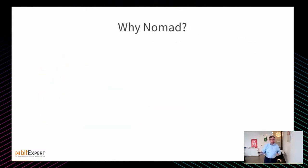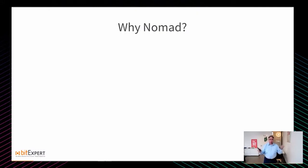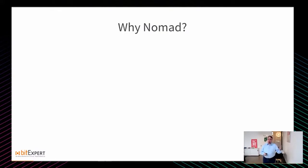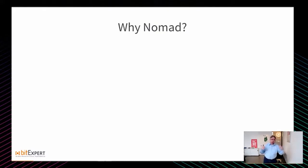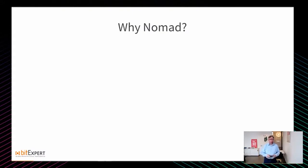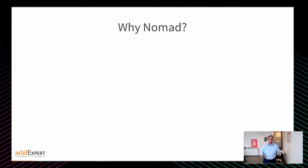Warum Nomad? Wir haben ganz klassisch angefangen mit Bare Metal, dann irgendwelche VMs, haben dann vor ein paar Jahren gewechselt auf das Docker-Thema, haben da auch alles durchgemacht von Basic-Docker über Docker-Compose, Docker-Machine, Rancher. Irgendwie all das war nie so wirklich cool. Vor anderthalb Jahren sind wir nochmal ins kalte Wasser gesprungen, haben überlegt, was können wir denn tun? Und tatsächlich sind wir auf Nomad hängen geblieben und bis heute wirklich froh.